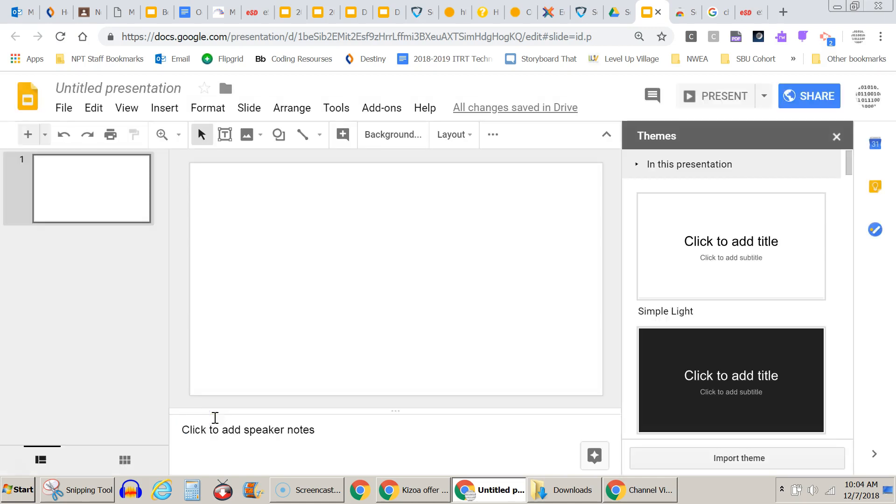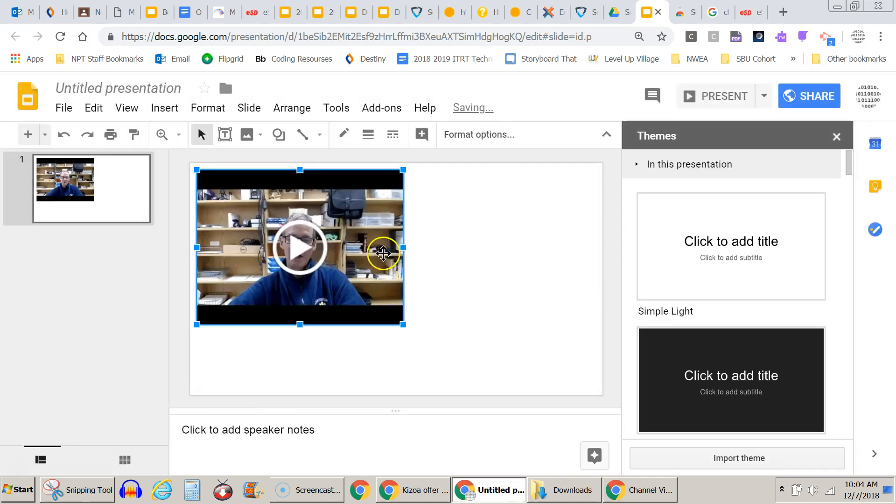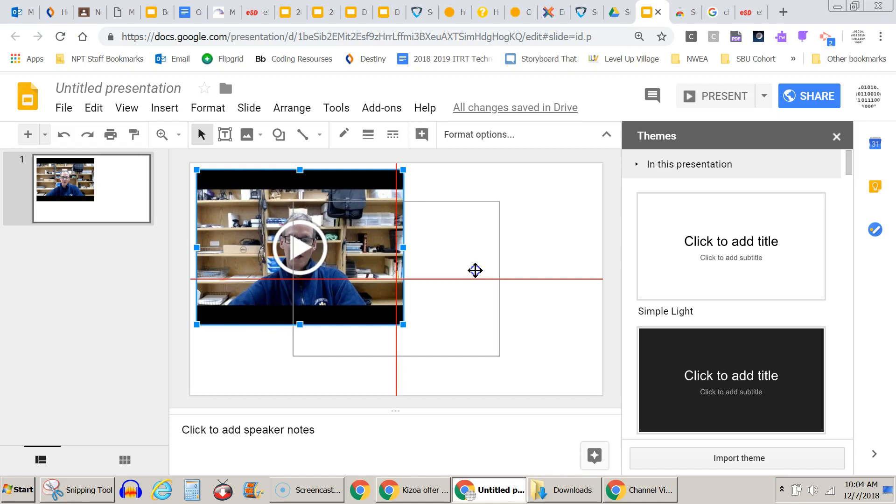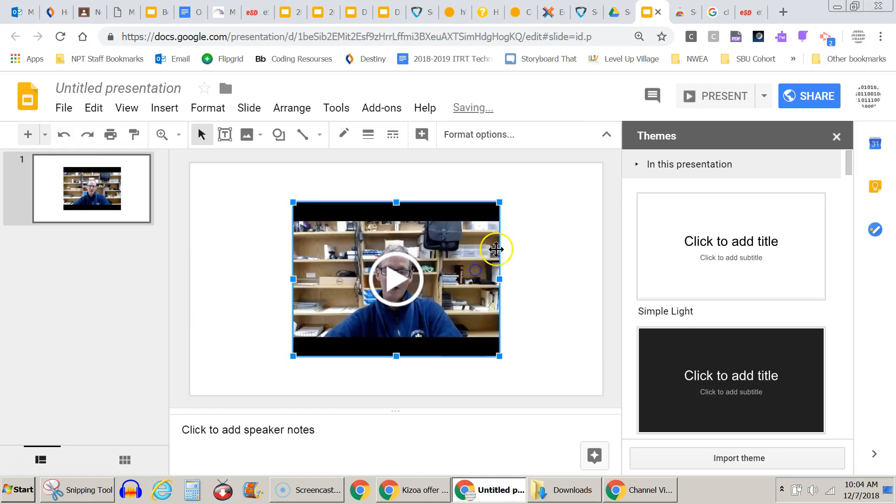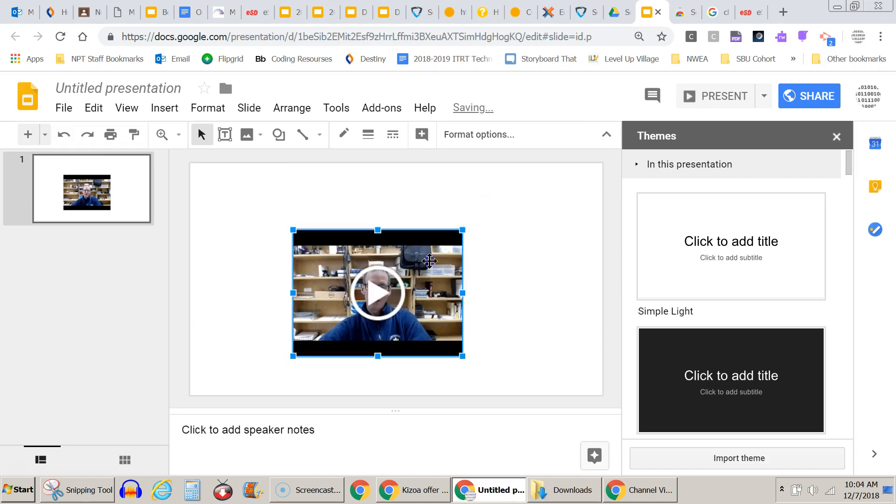It's going to go ahead and put it in the slide. You can move it around with the four-headed arrow. I can resize it larger or smaller like so.